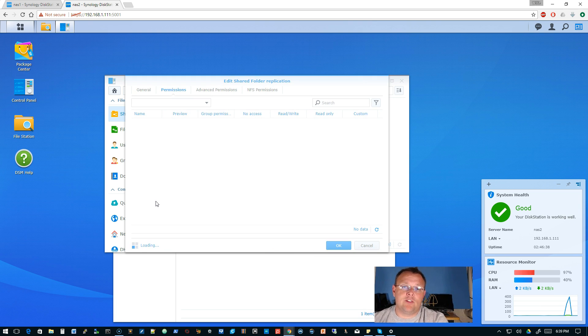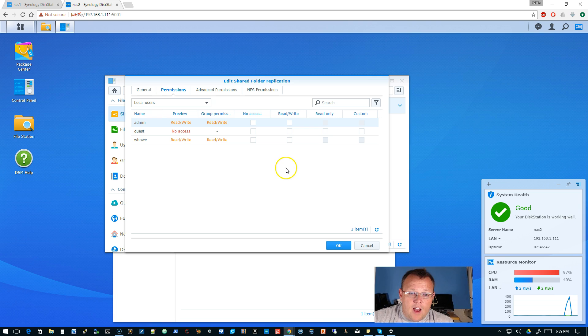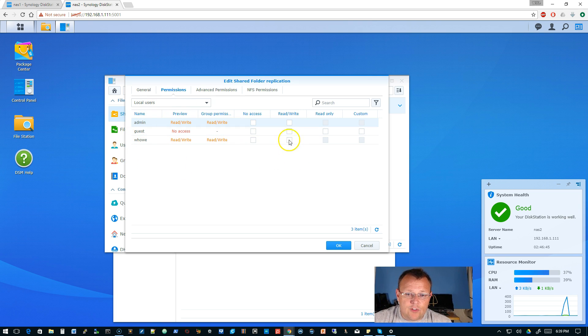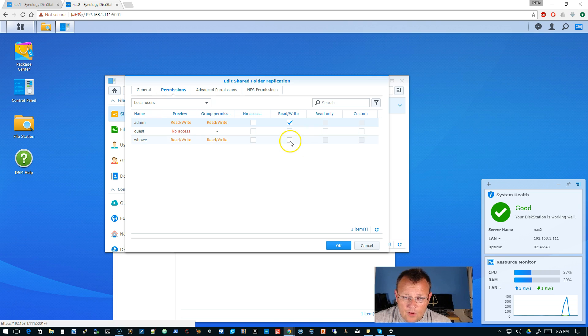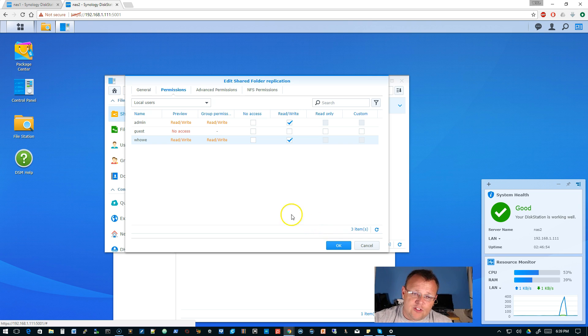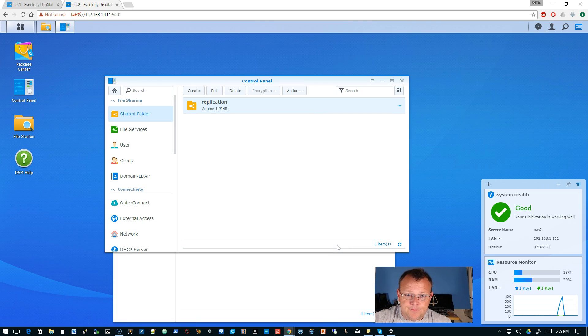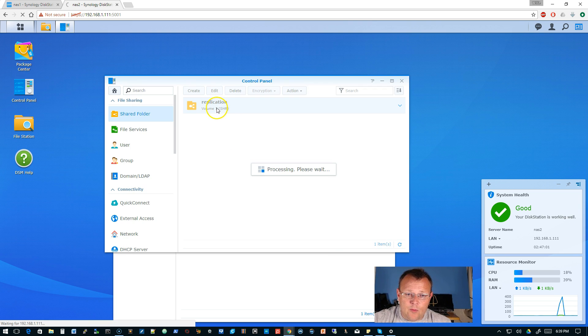But I believe that as the files are backed up from the Windows server they're encrypted so I'm not going to encrypt encrypted files. Right now you can see that there are three users on here so we'll give admin and w how read write access to that. We don't have these joined active directory so we'll leave the advanced permissions alone and we'll just click OK. So now here we have our replication shared folder on the volume.